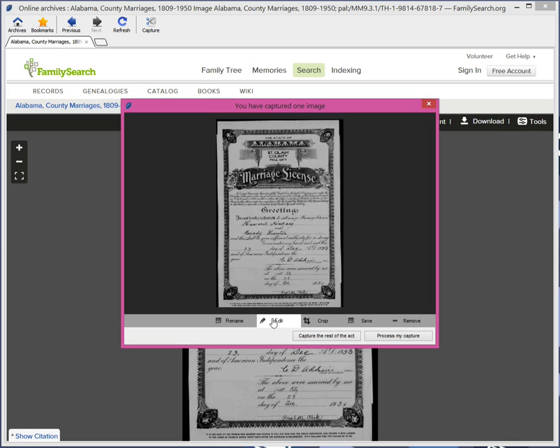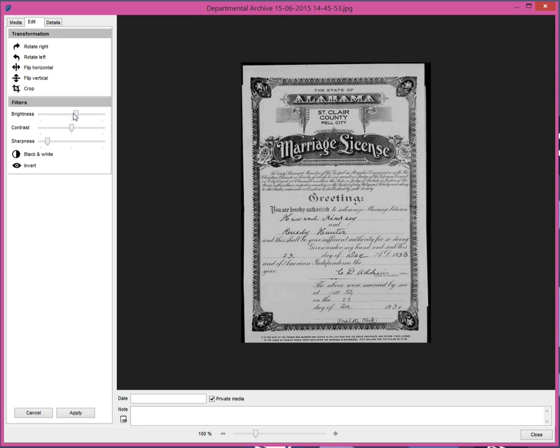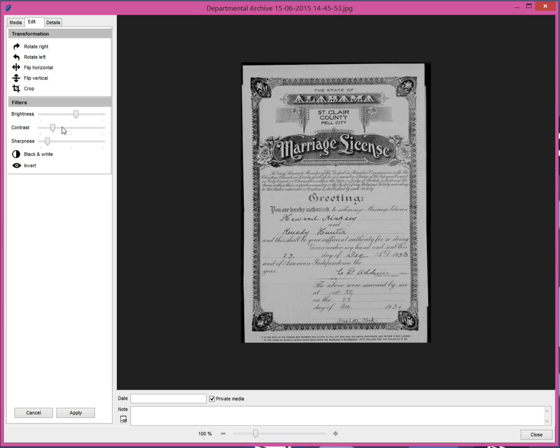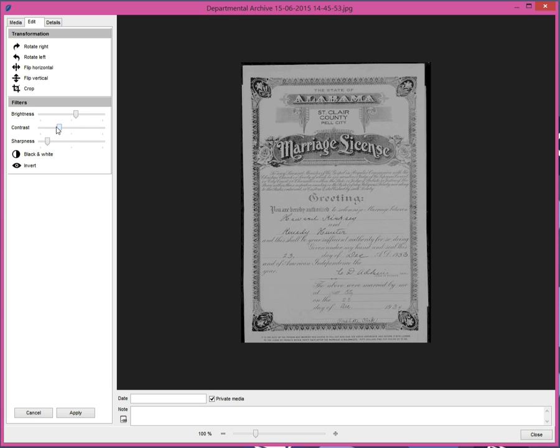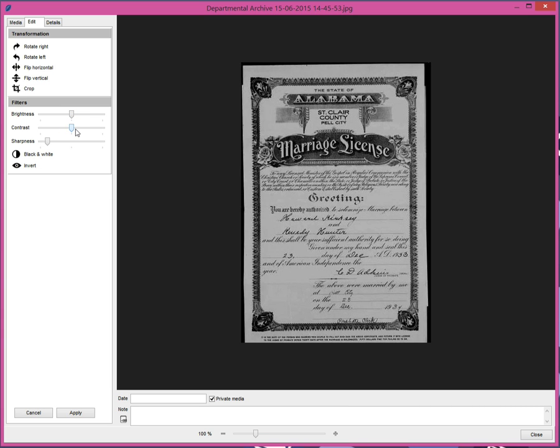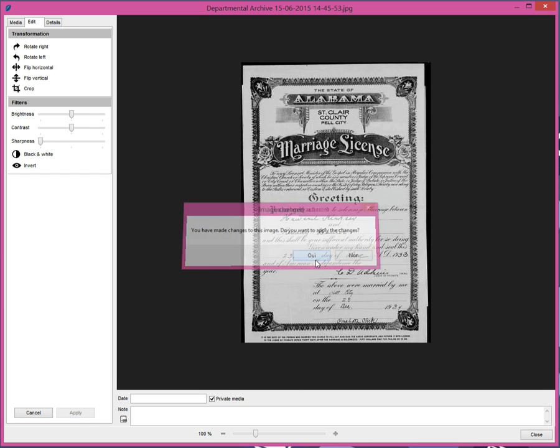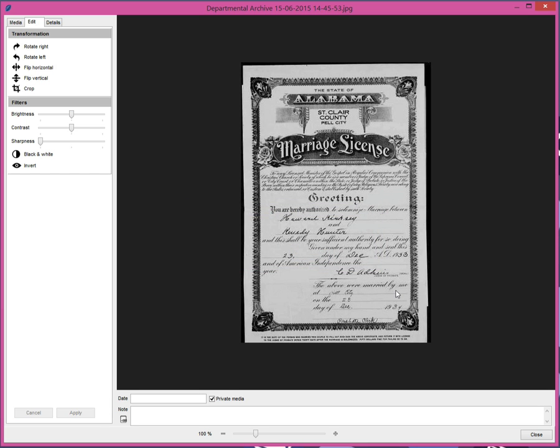If your capture is not perfect, you may correct it easily and remove unwanted parts. Enjoy the new photo tool to improve the readability of your captured act before adding it to your genealogy. The adjustment of brightness, contrast, or definition may well facilitate your transcription.